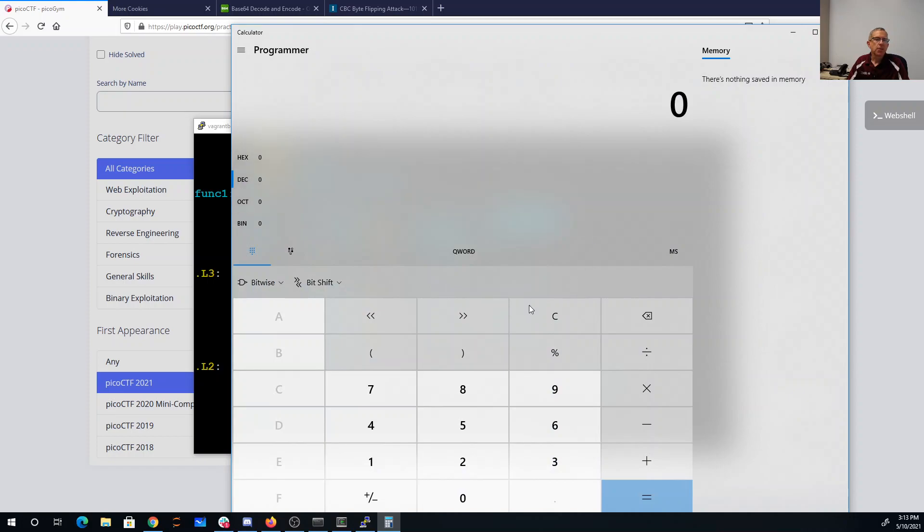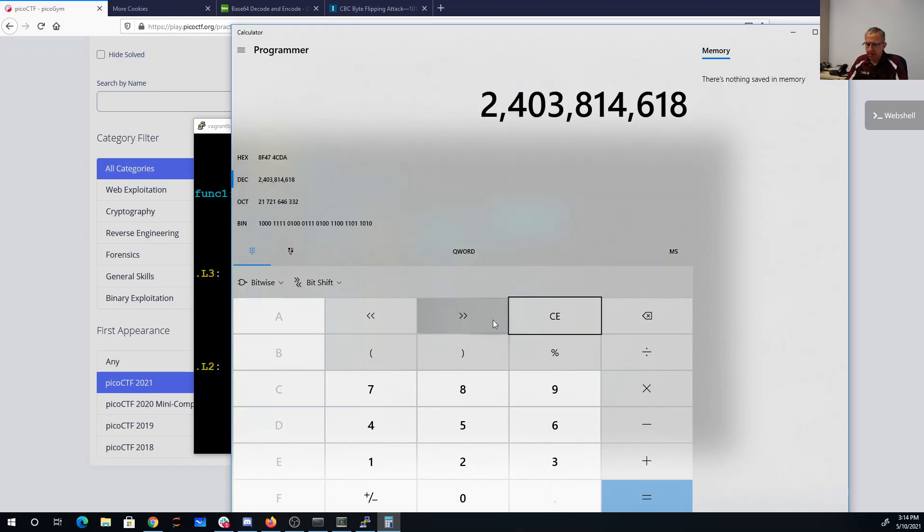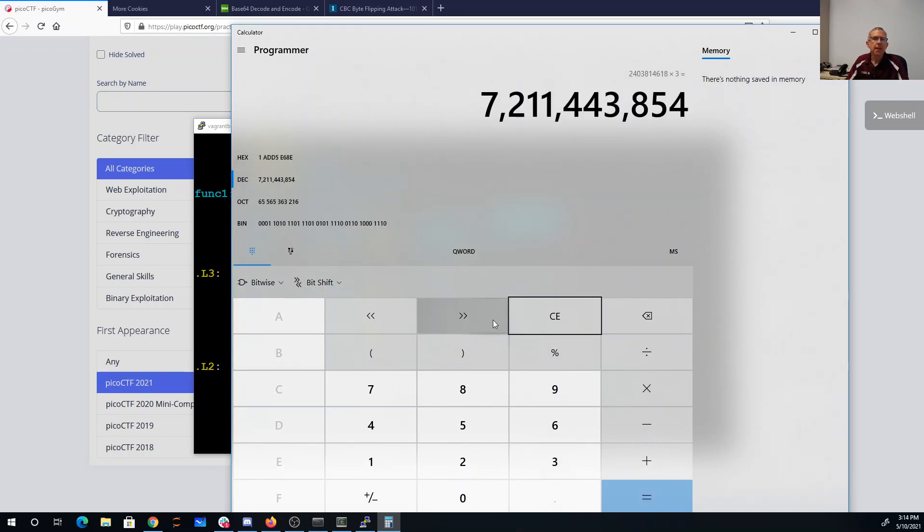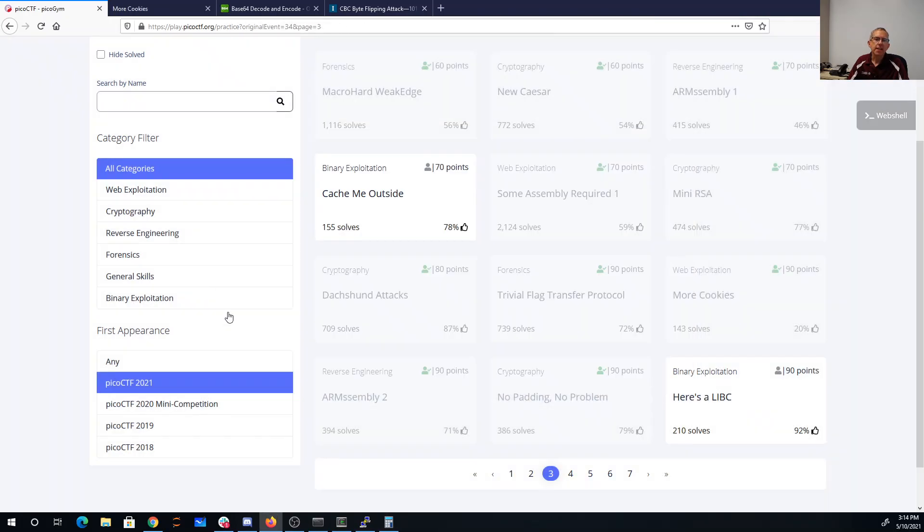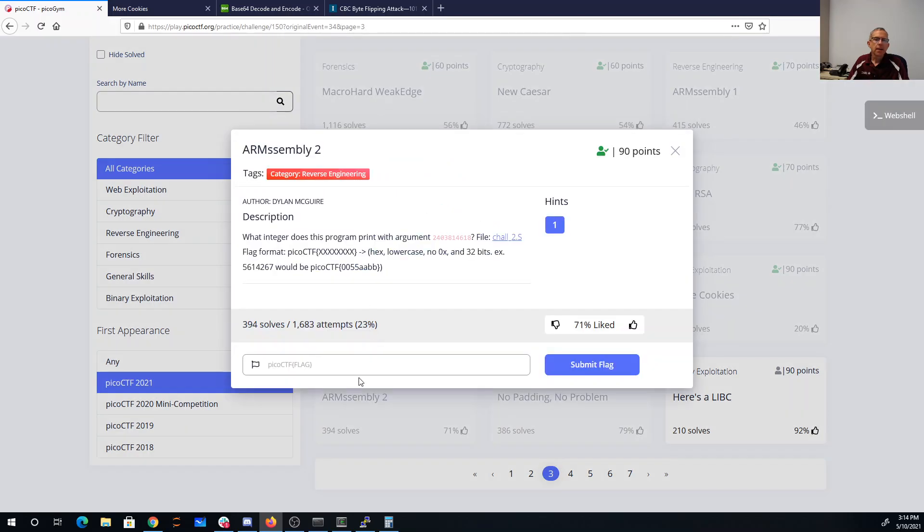So we'll paste that over here, times 3. And here the flag's gonna be hexadecimal. We only want 32 bits of it, so we want 80d5e68e. So picoCTF...